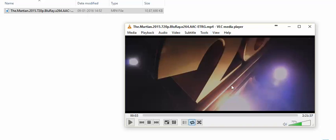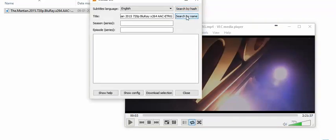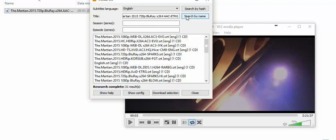Just press subtitles, search it by name, and VLC does the job for you. It searches all the best matches for your movie. Just choose the one you want and download the selection.